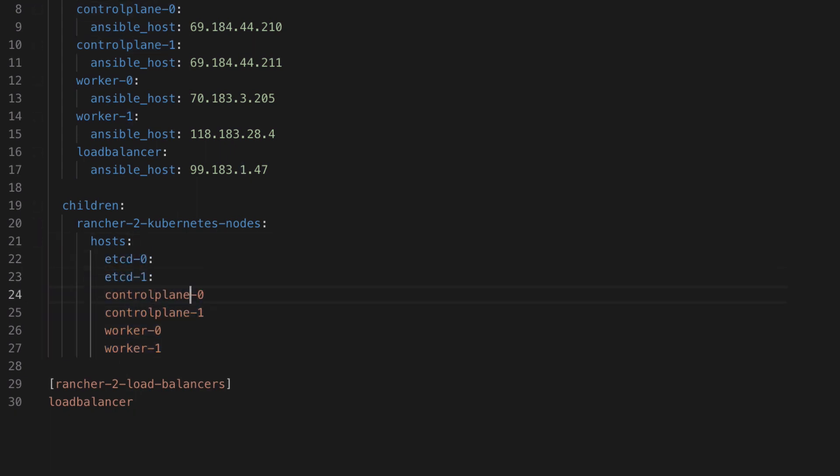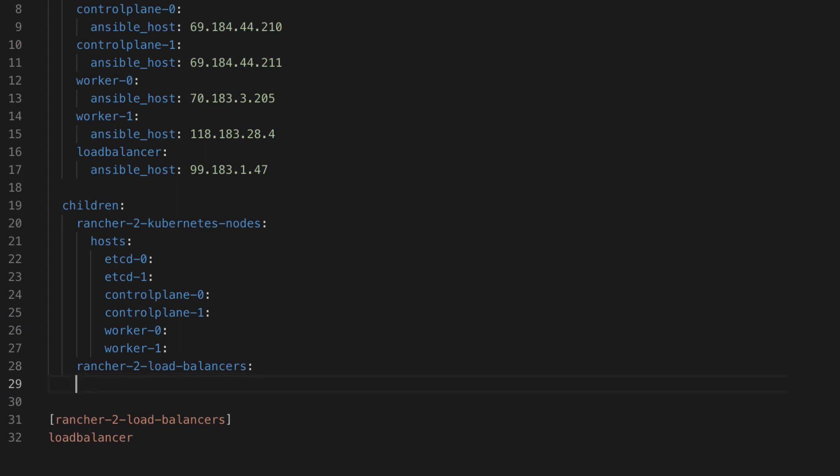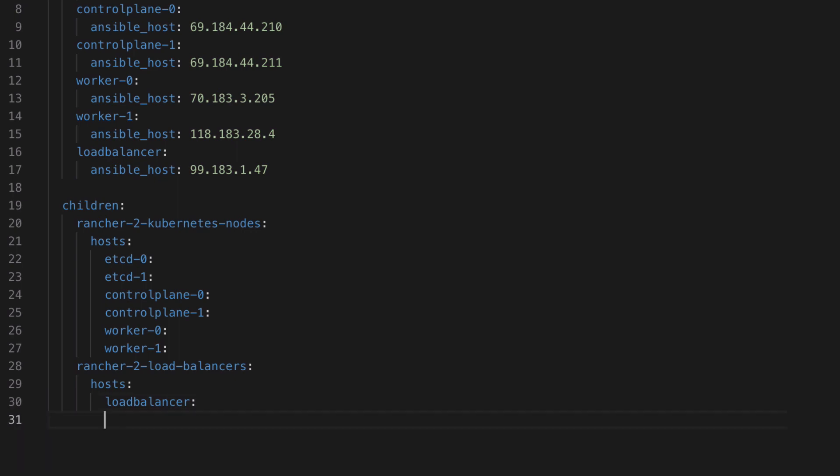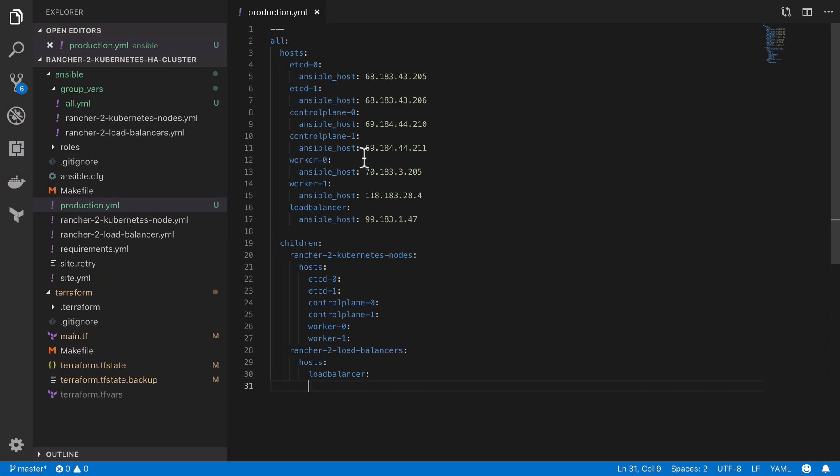Now again there's a difference between what we had and what we want. The colons are really important now. Defining the Rancher2 load balancers group is done in the exact same way. We have an arbitrary key under which we have a value of hosts and then in there we list out our hosts ending in a colon. Doesn't matter whether you have one or many.